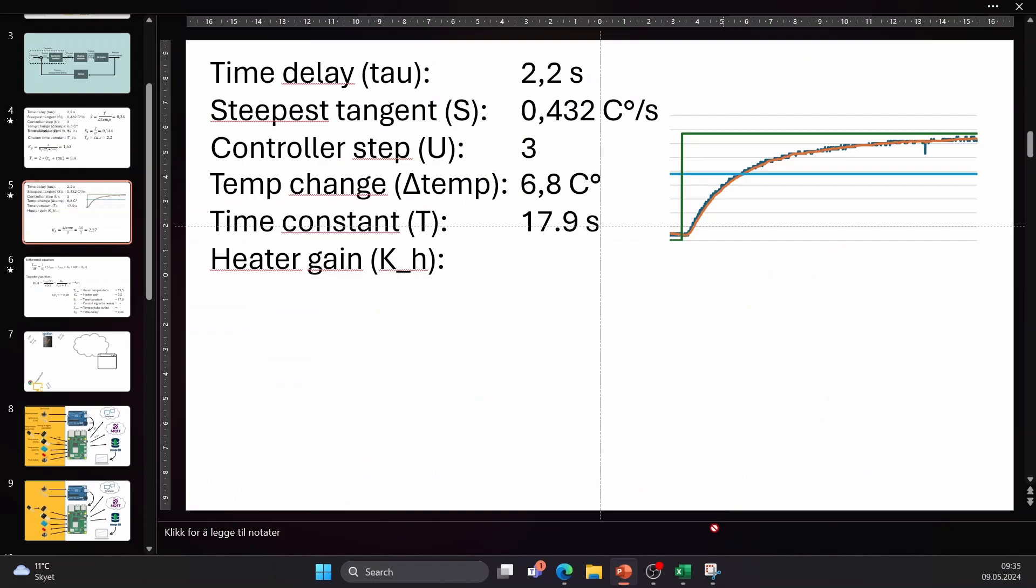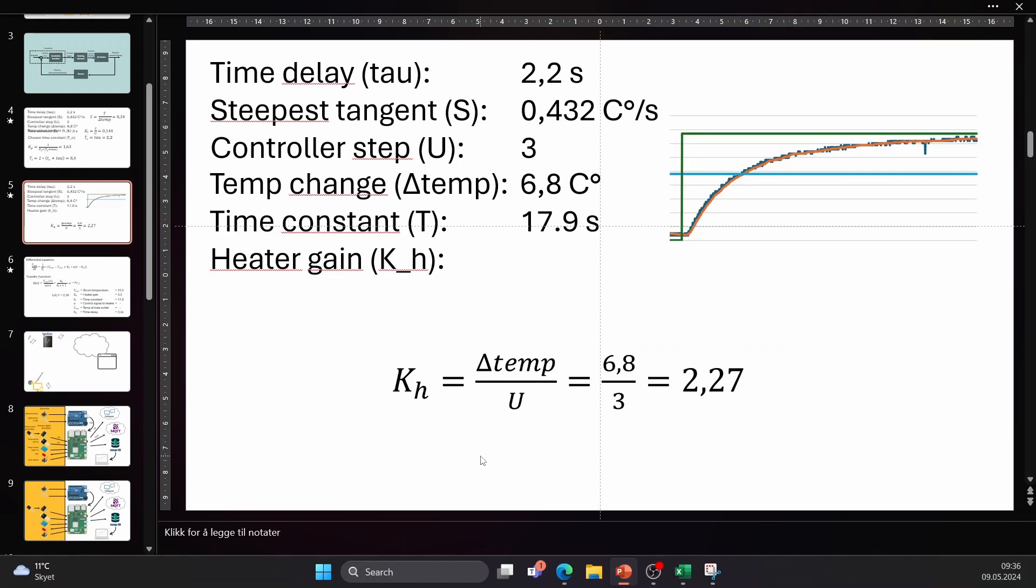Since we have done a step response test on the system we also have enough information to create a mathematical model of the system that we can use to simulate the system. The only value we are missing is the heater gain which is the internal gain in the process from the input to the output in a steady state. To calculate that we need to divide the total change in the temperature by the step change we did. And the result is a gain of 2.27.